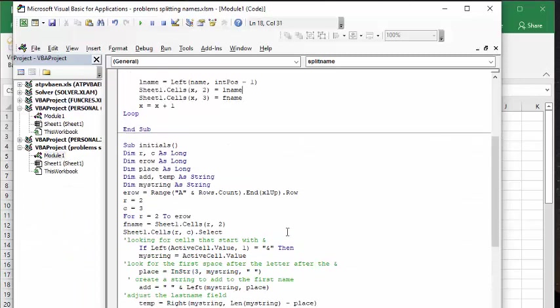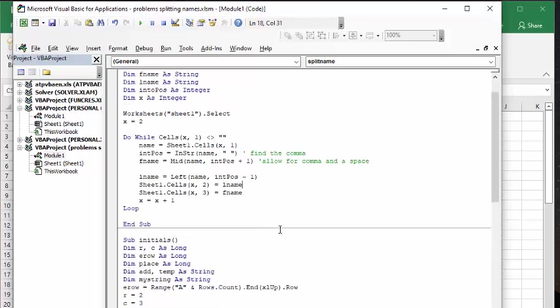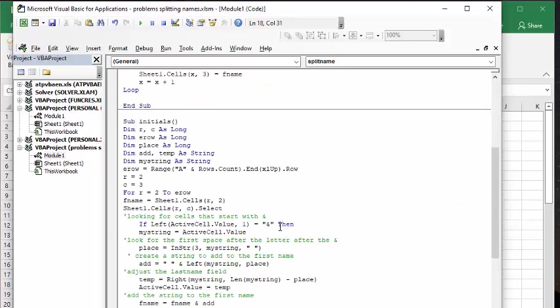Okay, and so the first script is split names. I will include this in the description of my video, but it's not a big deal. It's pretty simple. The second one is initials.